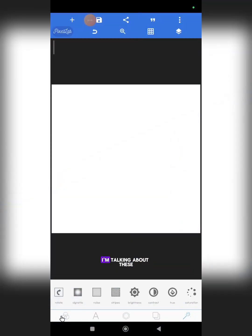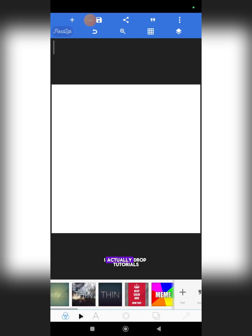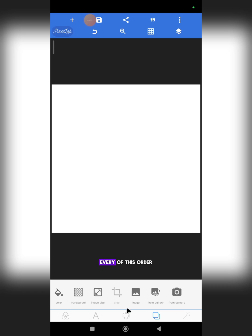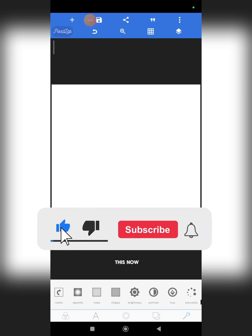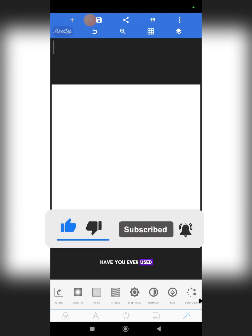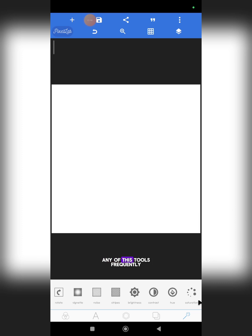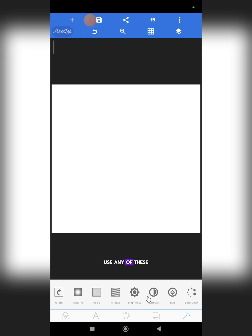The tools are right here. If you are new to this channel and do not know about Pixel Lab, just check the channel — I've already dropped tutorials on every one of these other tools. But in this video we are just going to focus on these specific ones. Have you ever used any of these tools before, or do you use them frequently? Let me know in the comments, because I actually cannot remember the last time I used any of them in my design.